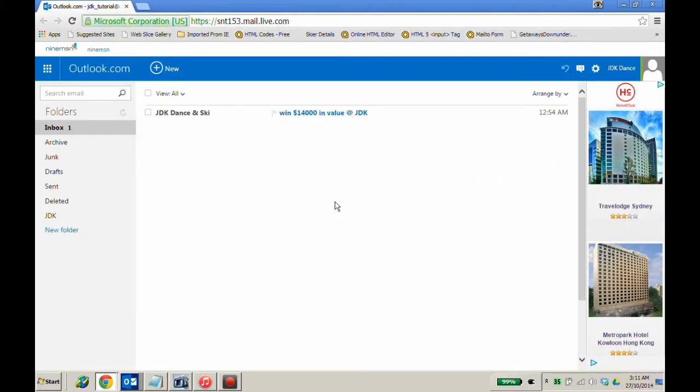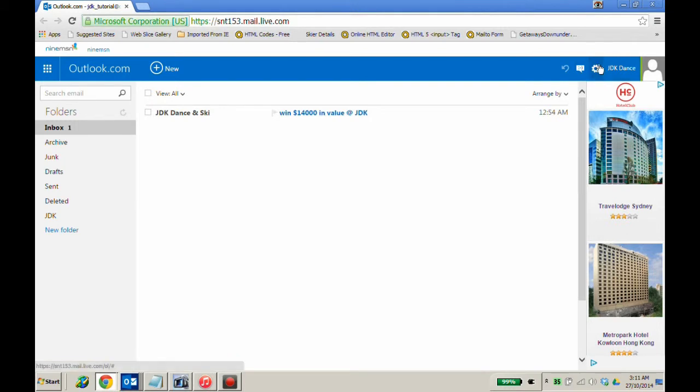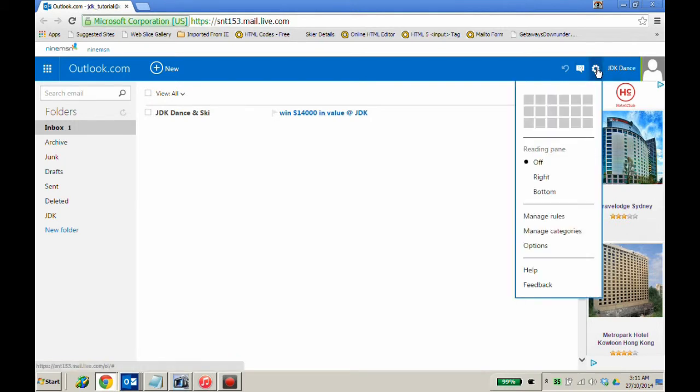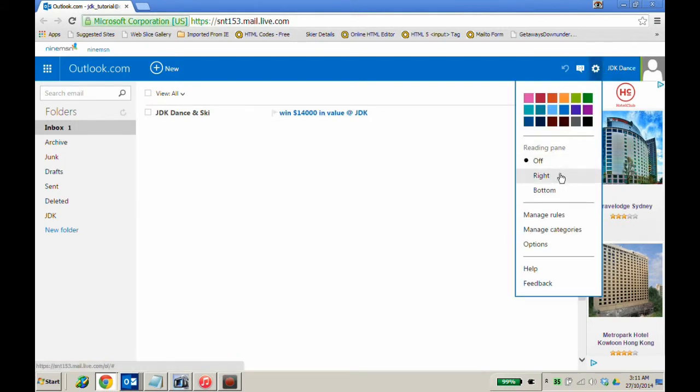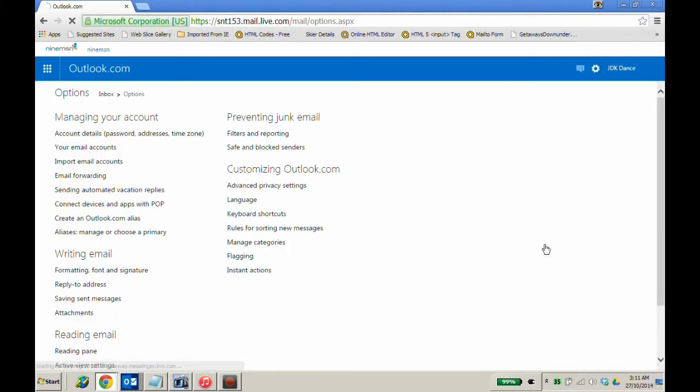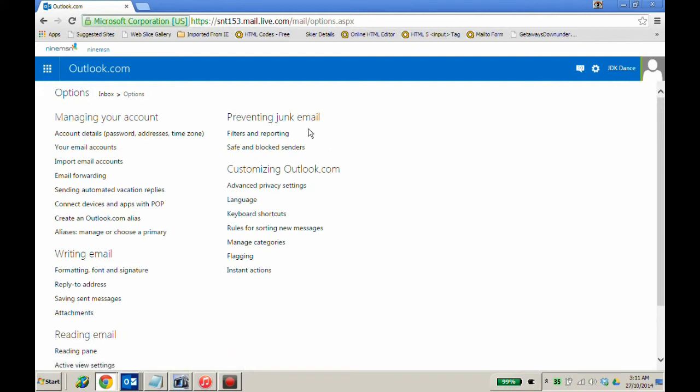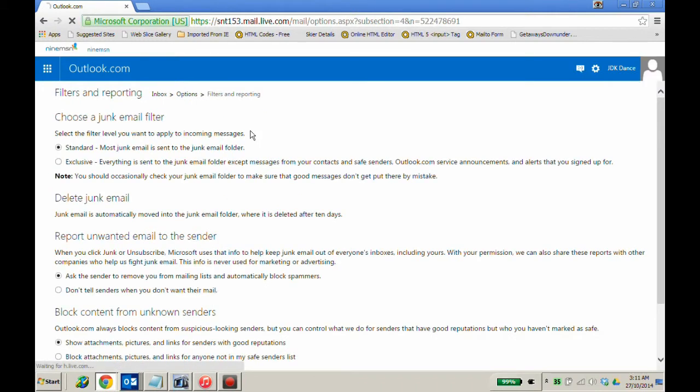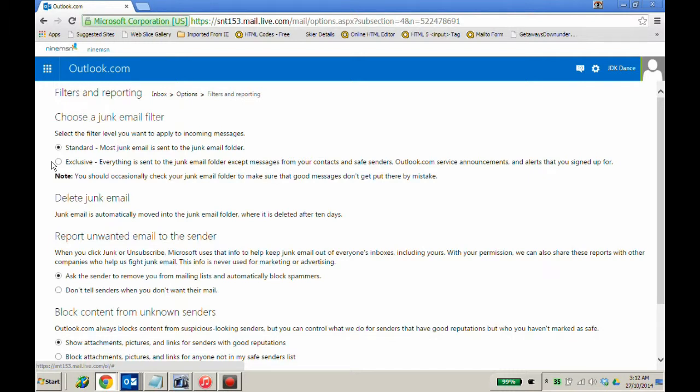Another tool to ensure that you do receive JDK emails is again to go to the settings page and scroll down to options. In the preventing junk email heading, you will see filters and reporting. Make sure your junk email filter is set to standard. Exclusive will often put legitimate email into your junk folder.